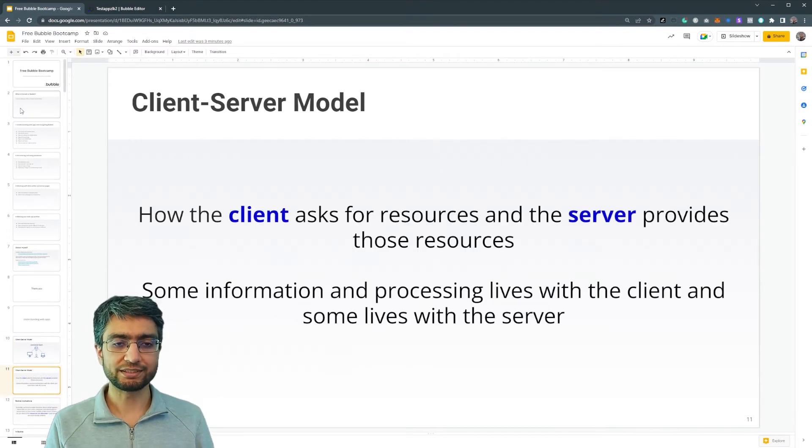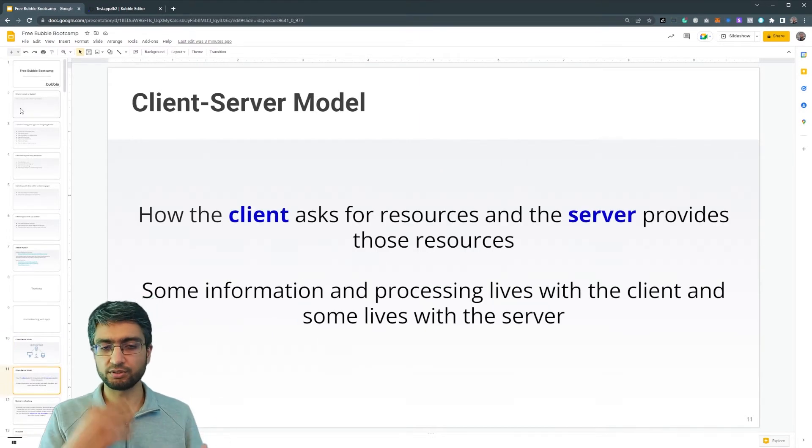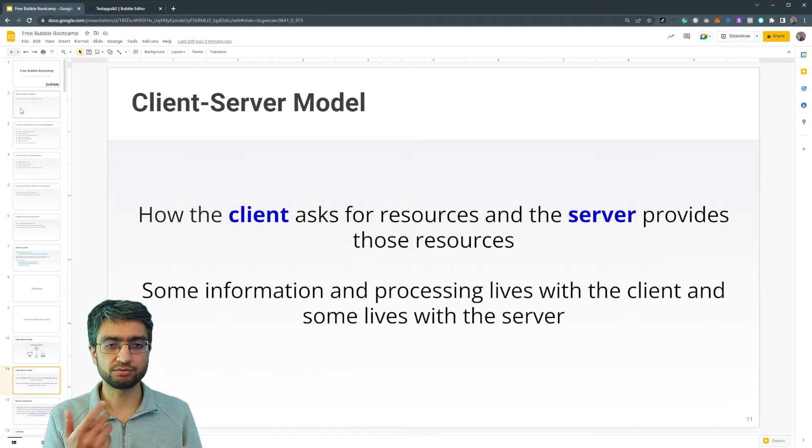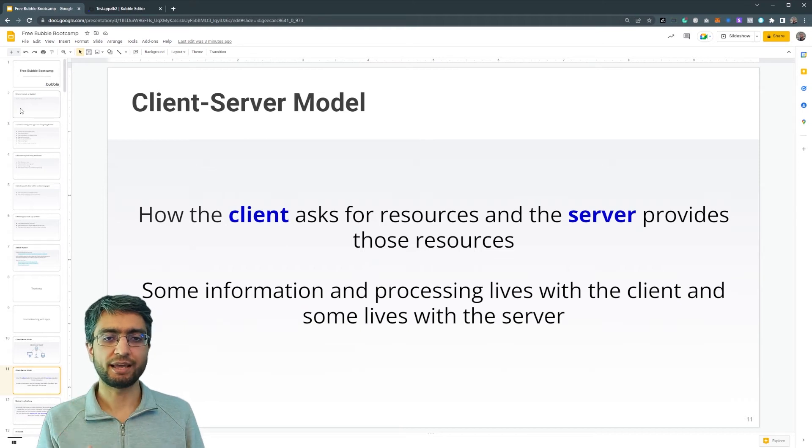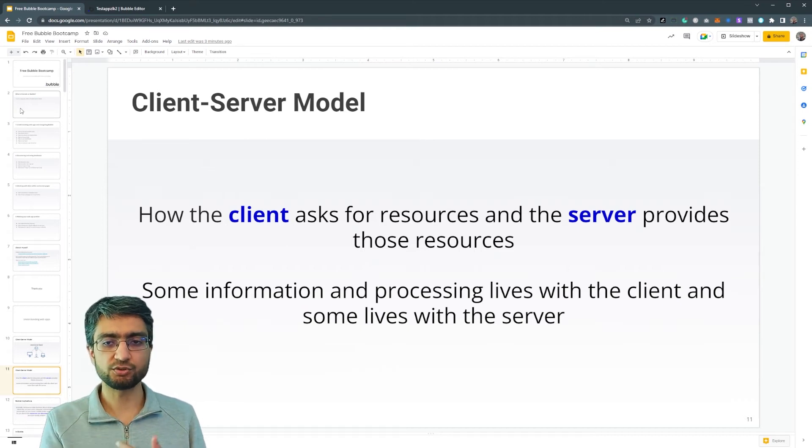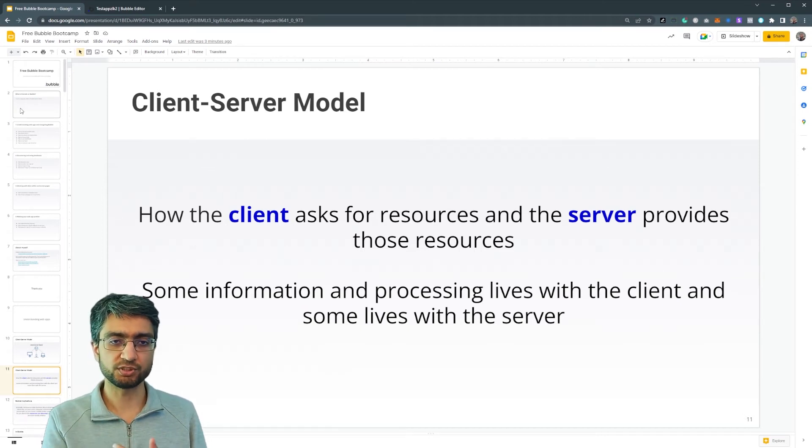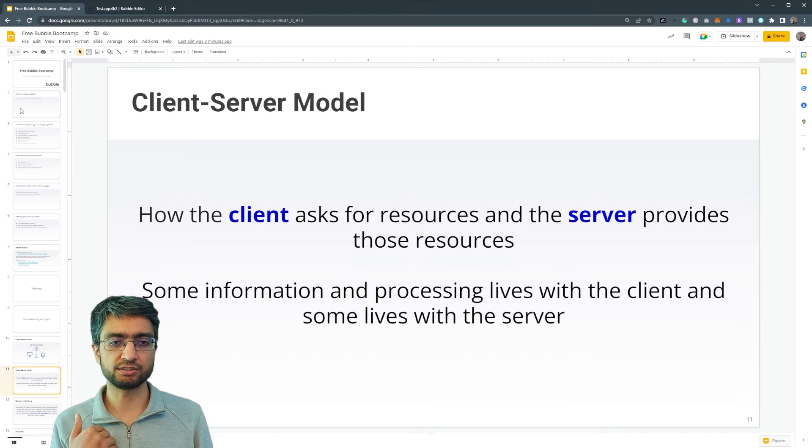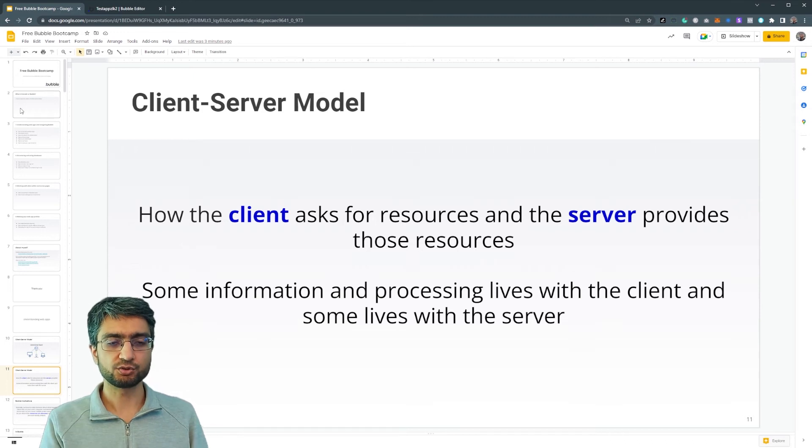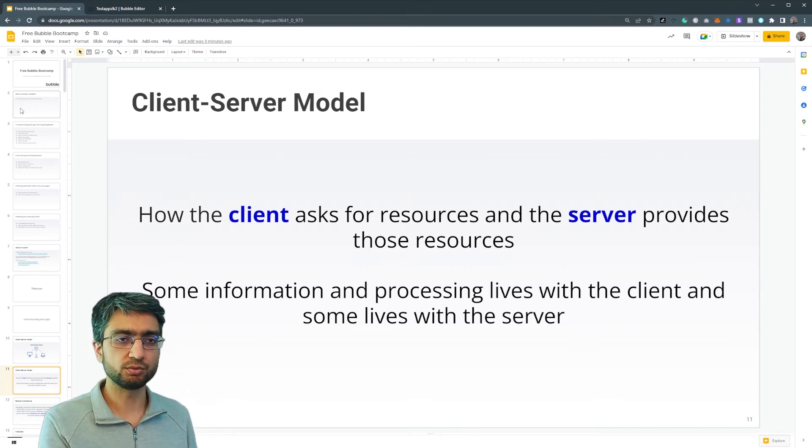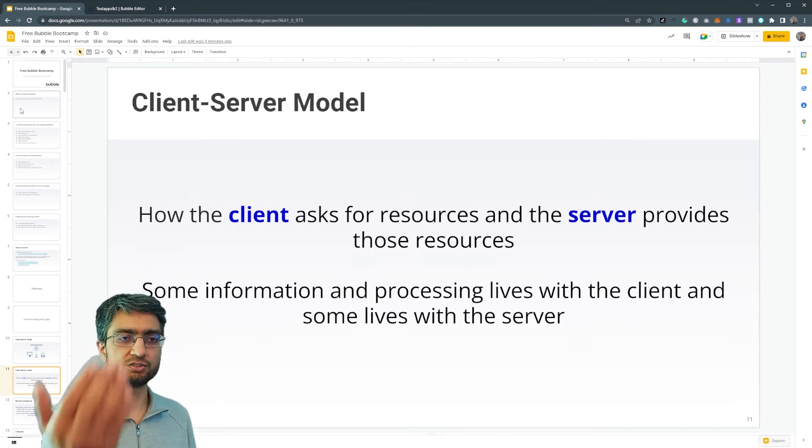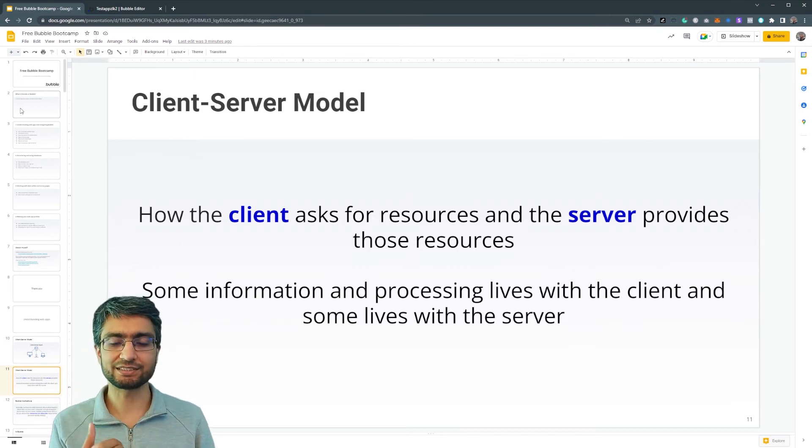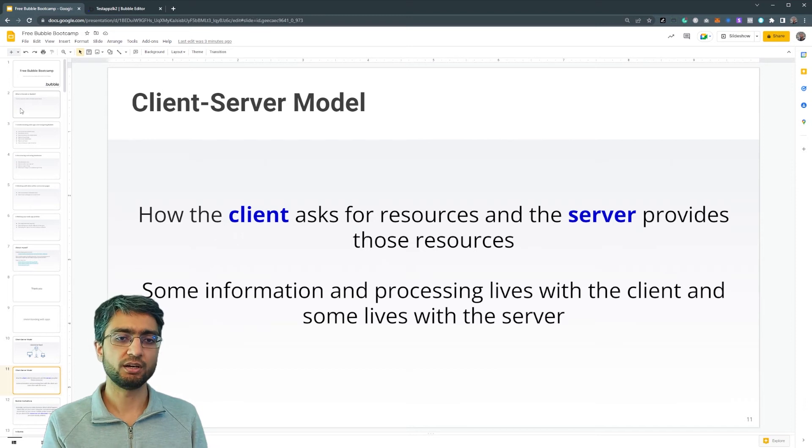So the client, whatever device we have, asks for resources from the server and the server provides it. So my laptop has asked Google, can you please send me this slideshow?